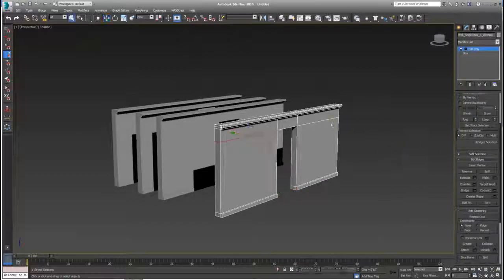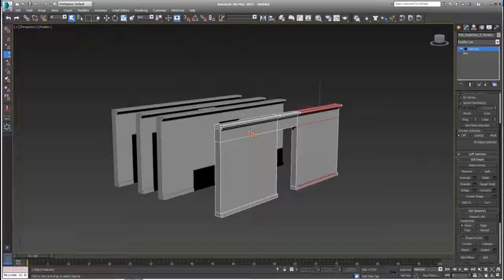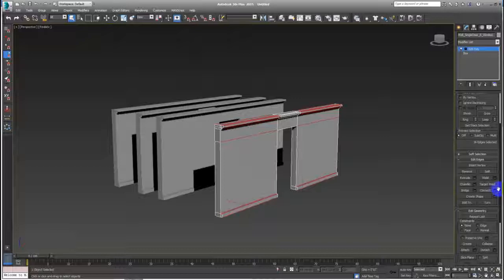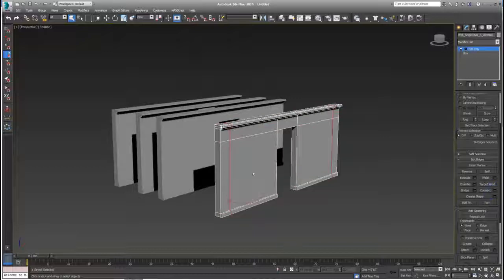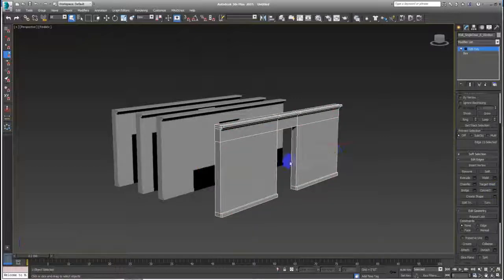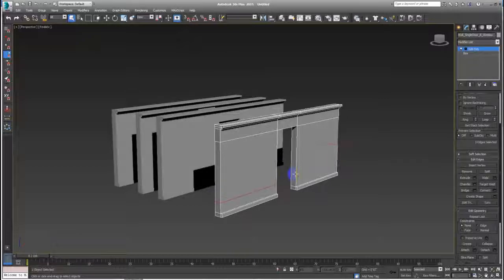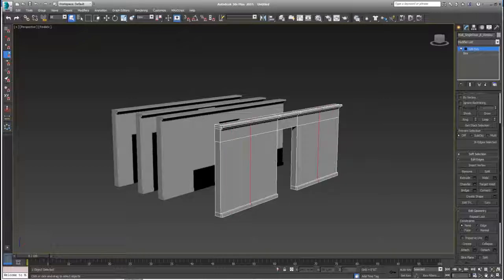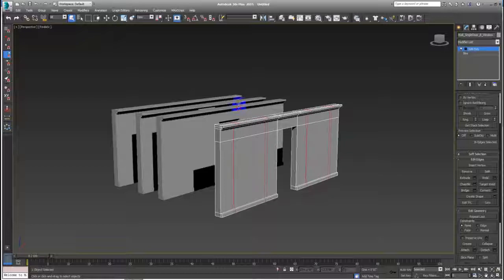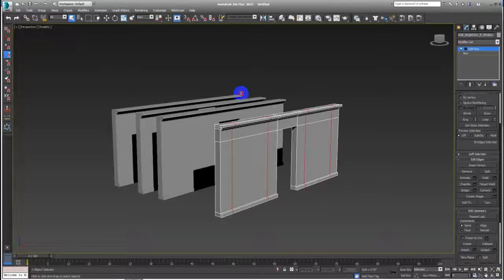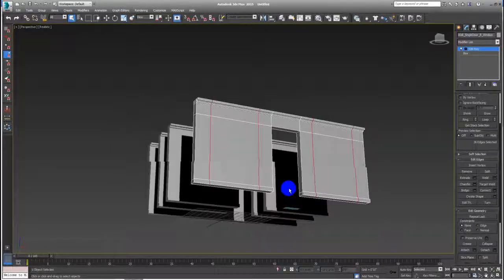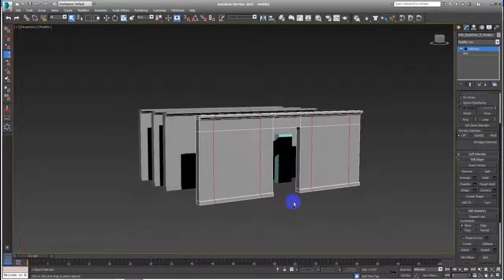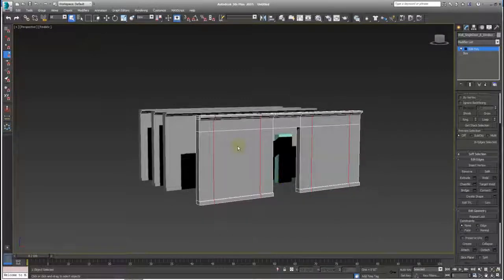I can select these edges, these edges, hit connect. I have zero here, I have two. Spread them just like that. That's good.